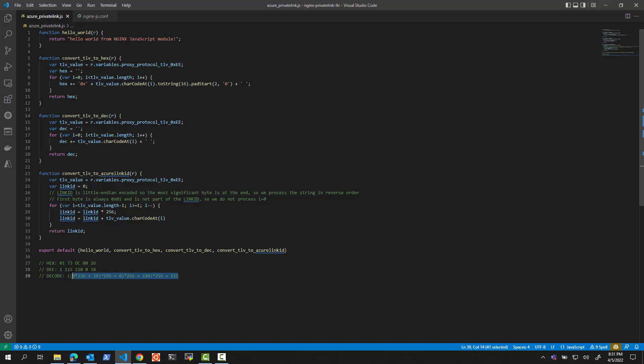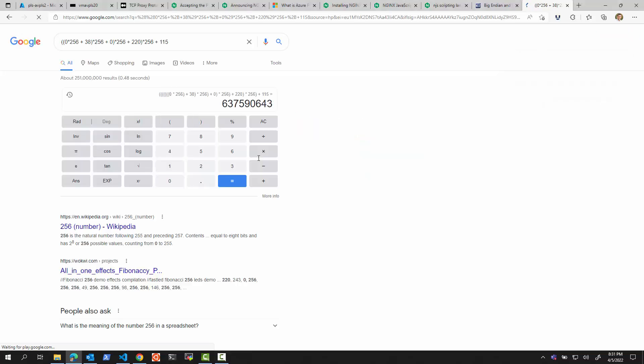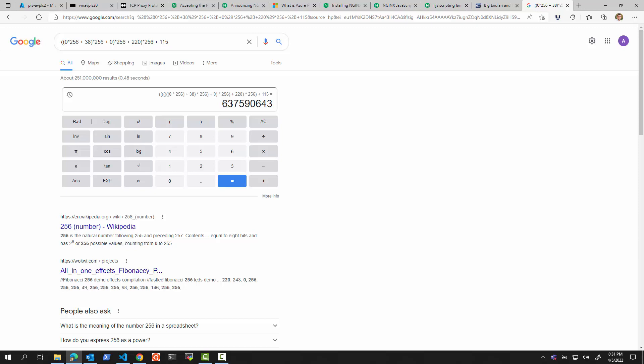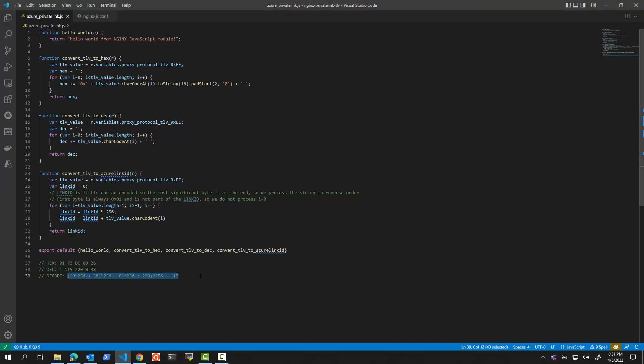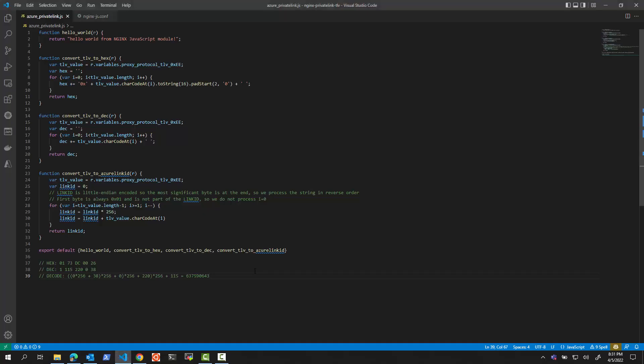If we just post it in Google, it will do the calculation for us. And we see 637, this number. And if we look at this number and compare to what we received right here, it's the same number. So let's just compare the two numbers to make sure. And you can see they are equivalent. So our decoding logic seems to work.